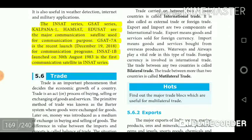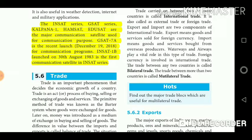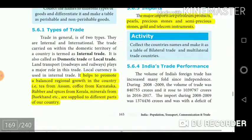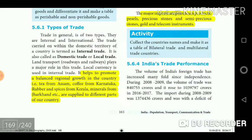The INSAT series, GSAT series, KALPANA-1, HAMSAT, and EDUSAT are the major communication satellites used for communication purposes. GSAT-7A, launched on December 19, 2018, is the most recent communication satellite. INSAT-1B, launched on 30th August 1983, is the first communication satellite in the INSAT series.